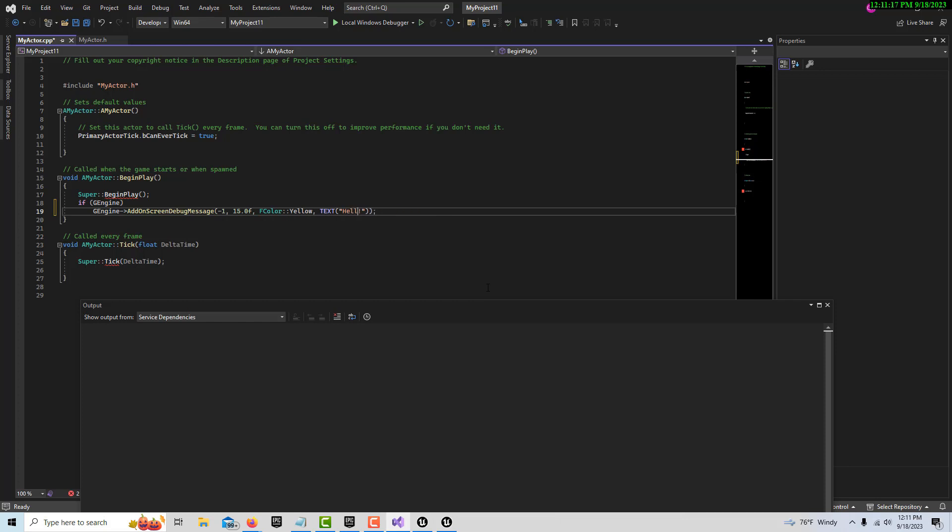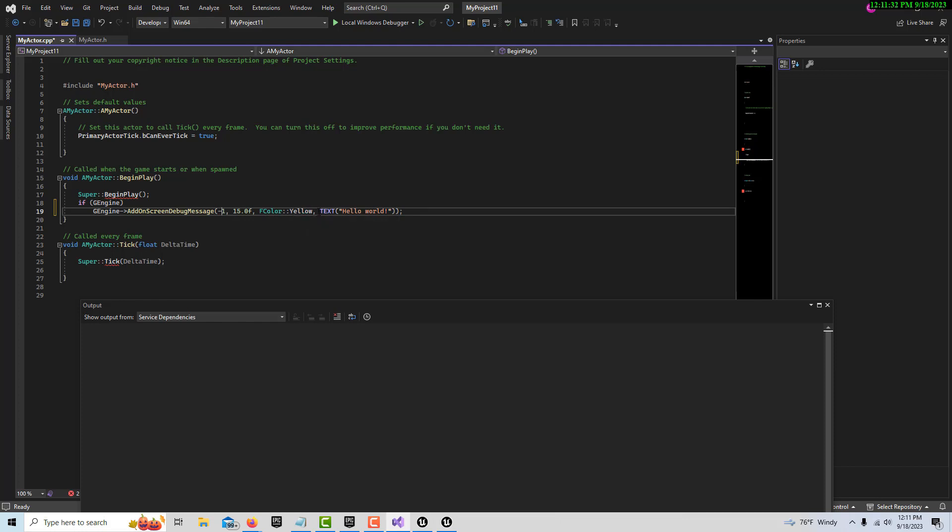I will briefly discuss this without hopefully offending anybody. This is just a key value. Next value is how long you want the message to stay on the screen - so we have 15 seconds. The FColor you can change - it's yellow, it'll be yellow. And TEXT is a macro and it just allows us to pop in our text there.